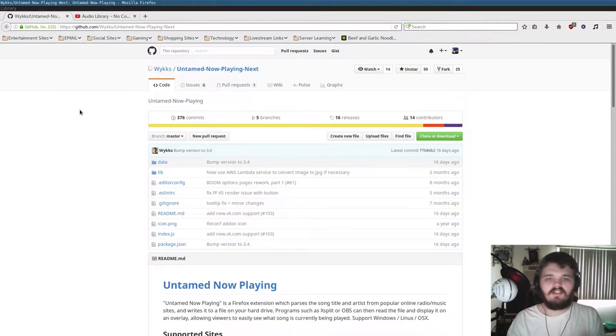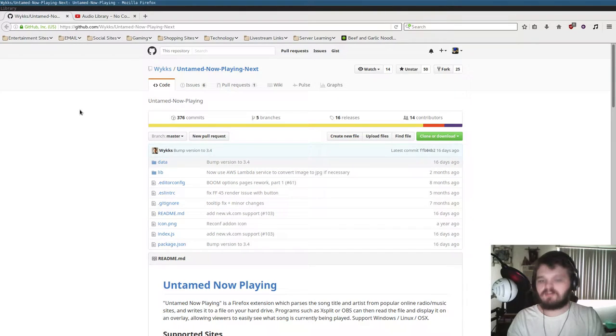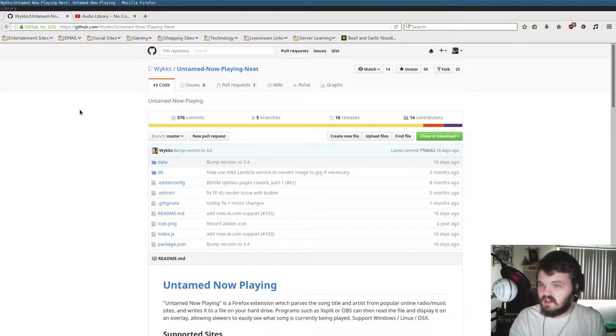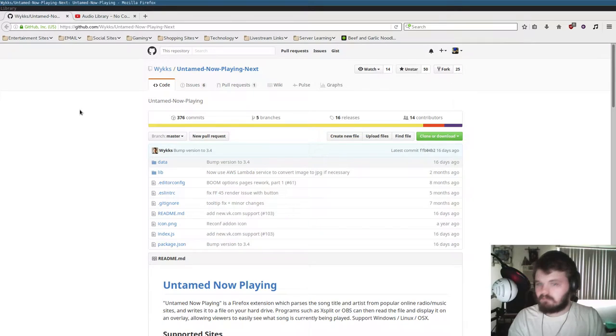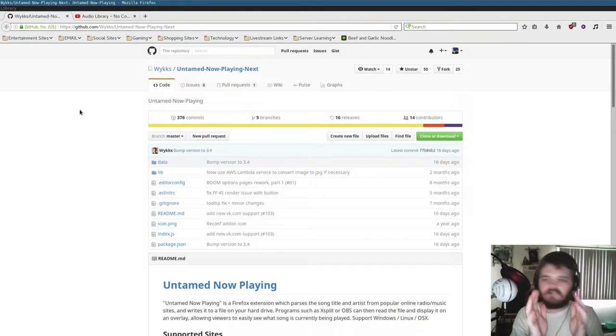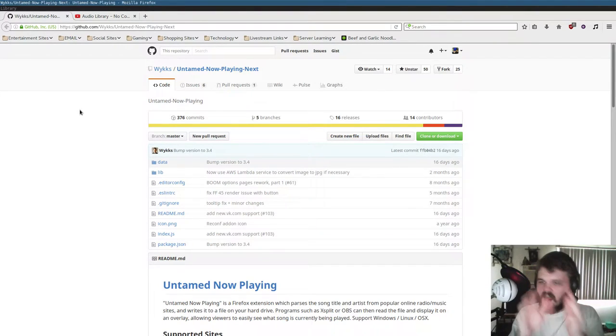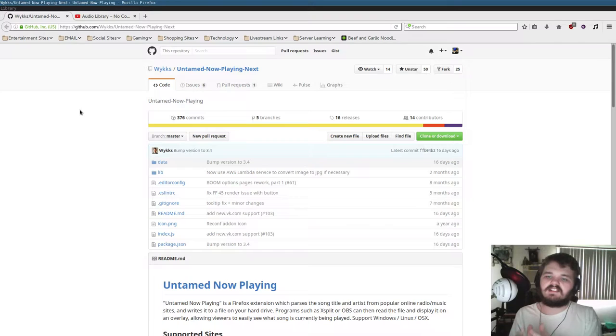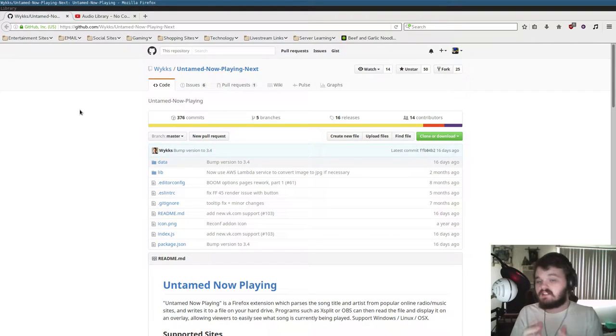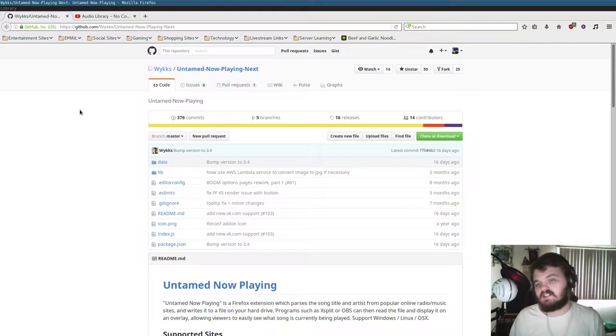And the way this plugin works is whenever you go to one of its many supported sites and start playing something back, it'll extract the information from that site and place it in a text file on your computer. And then you could tell OBS to read from that text file.